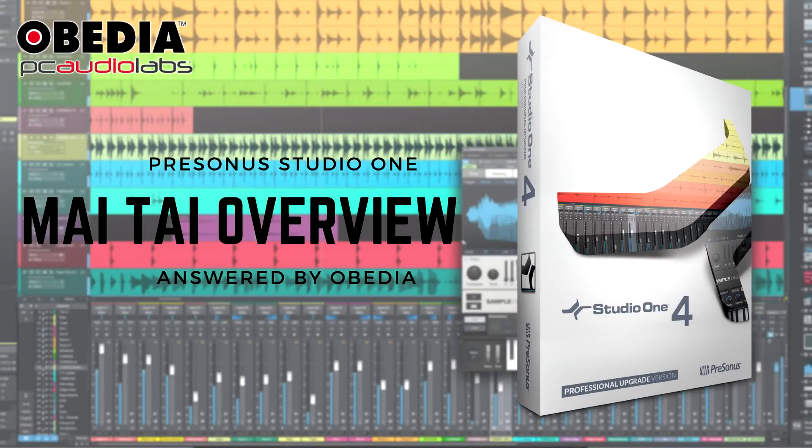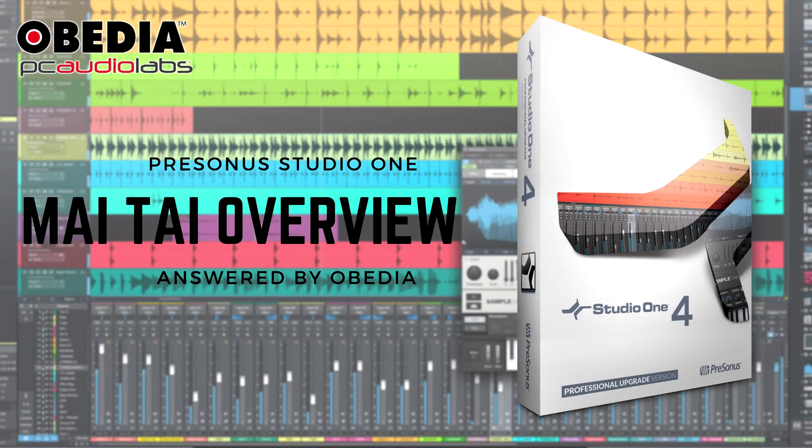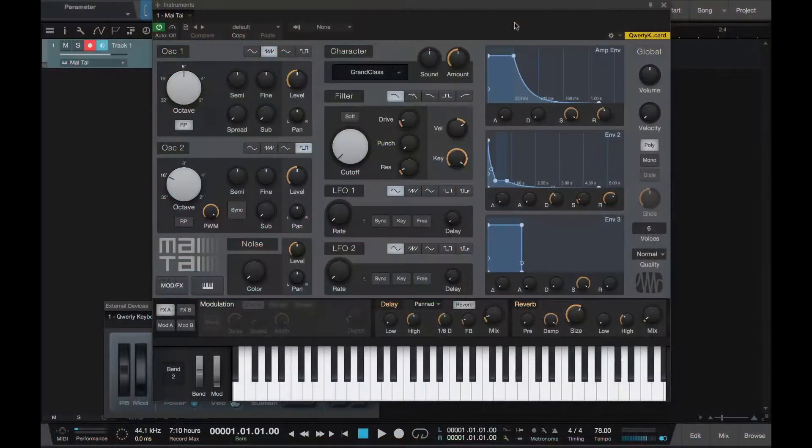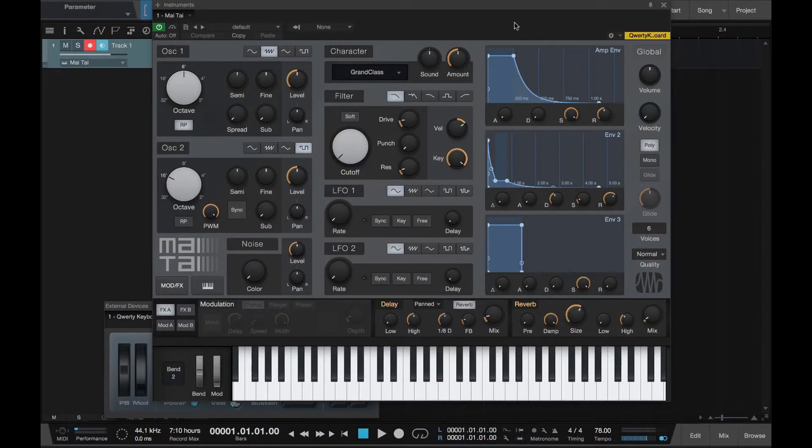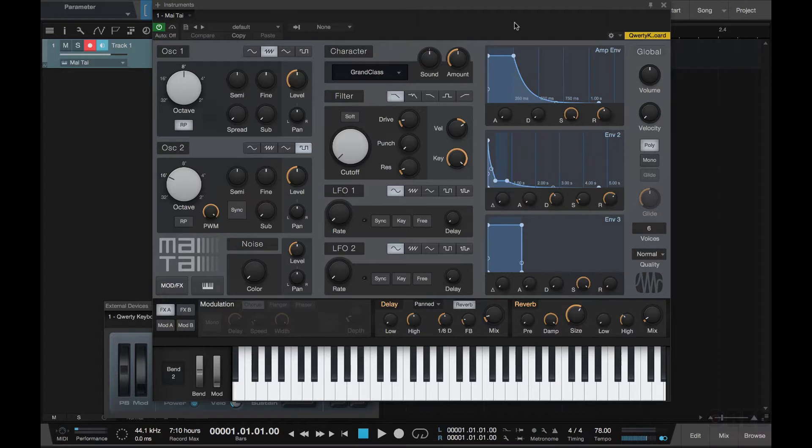Hello everybody, this is Jeff at Obedia here to give you a summary of synthesis and the introduction of Mai Tai and how to program it.